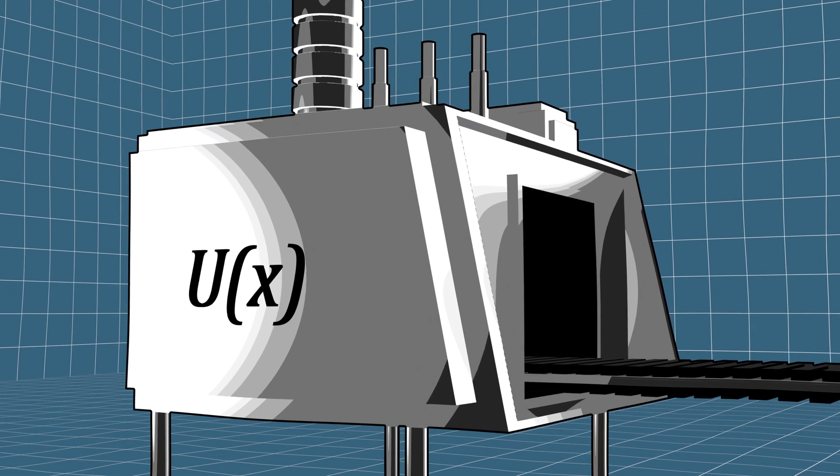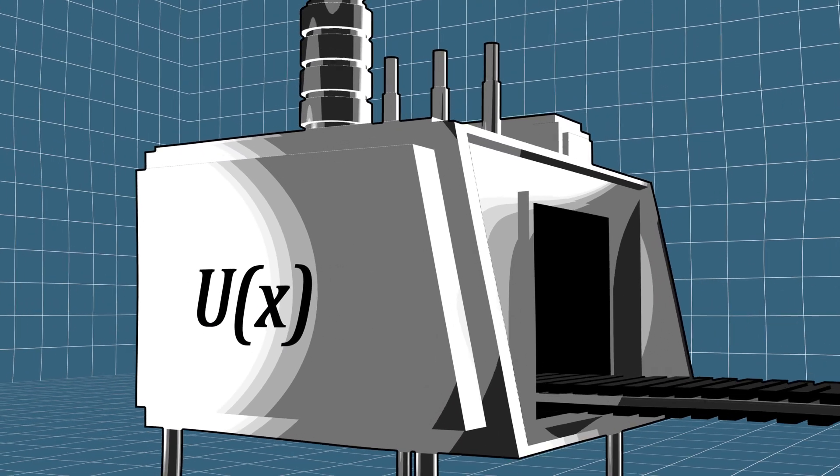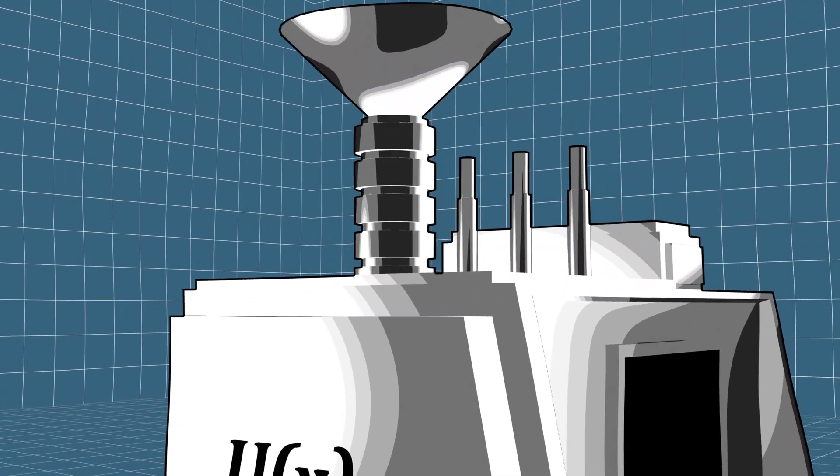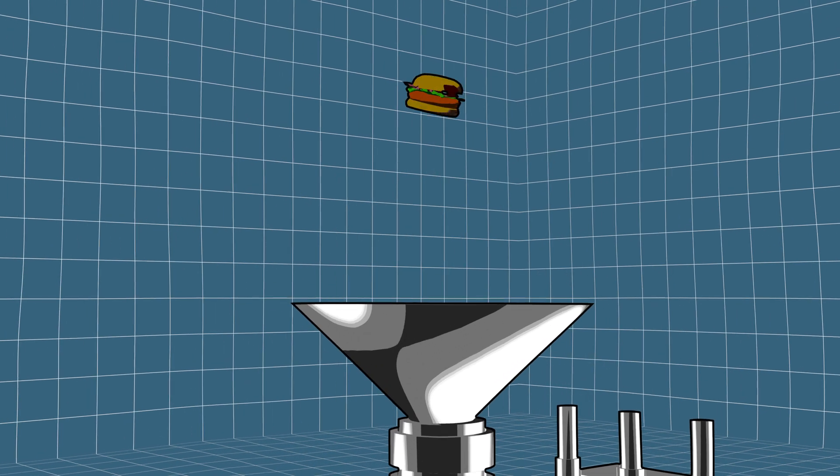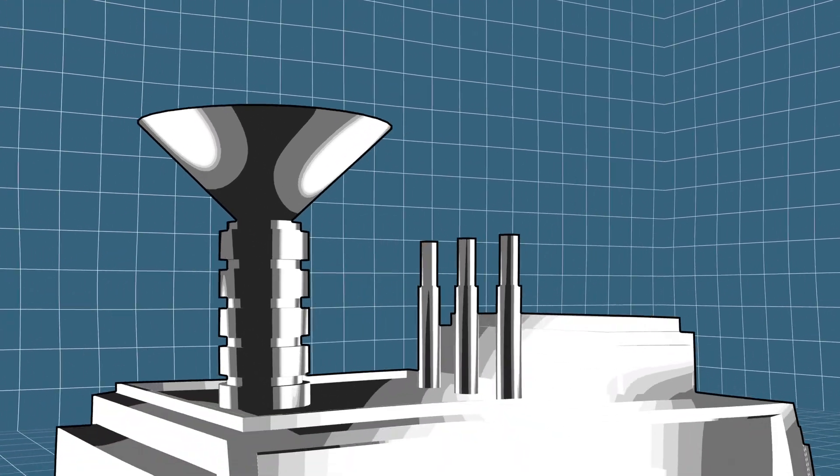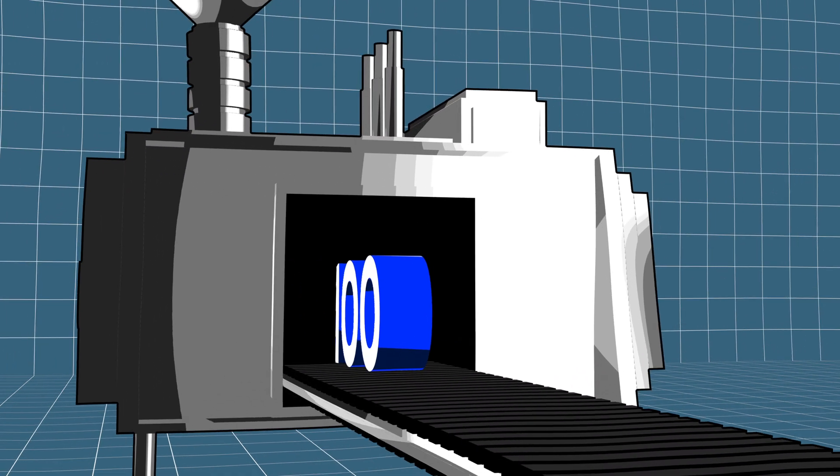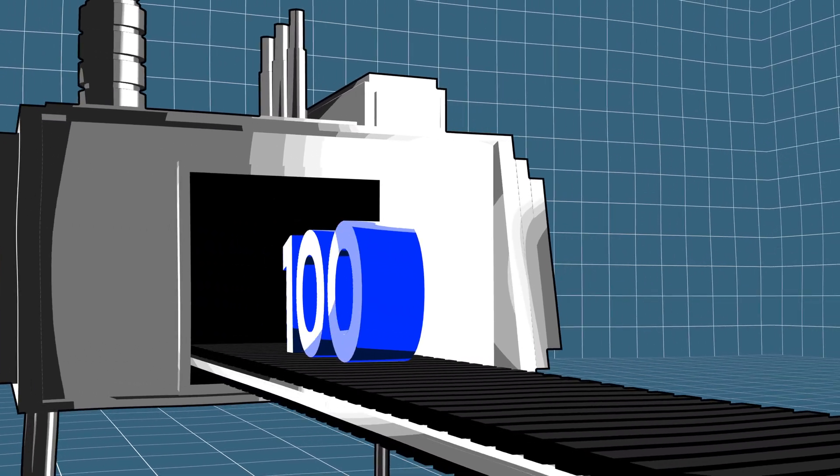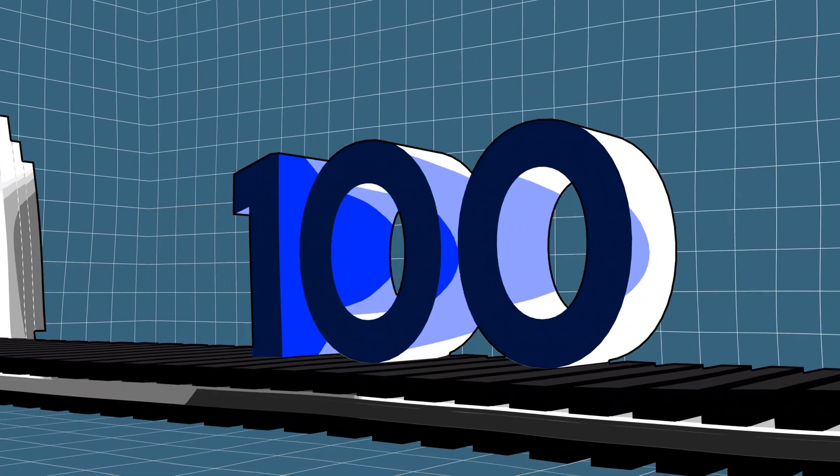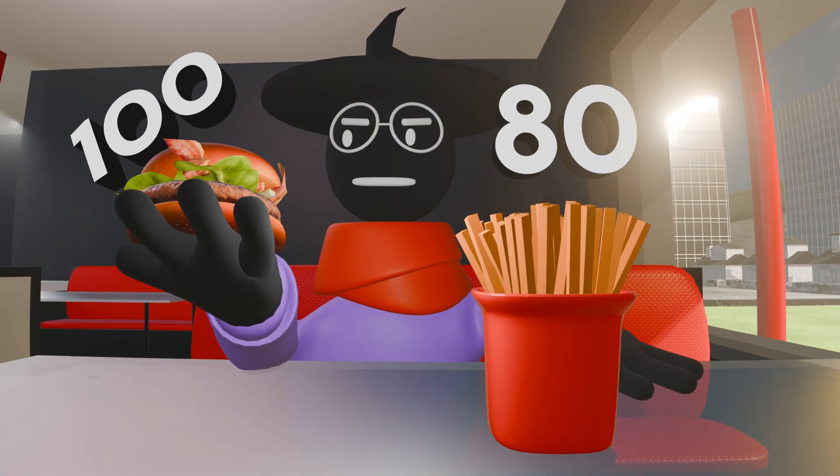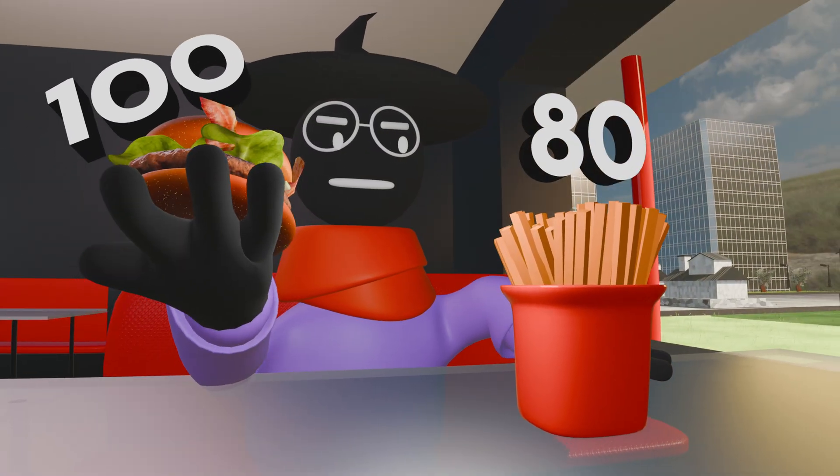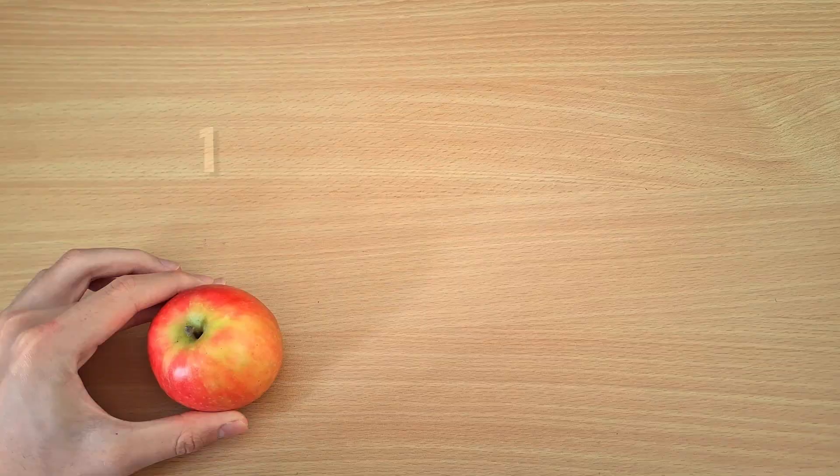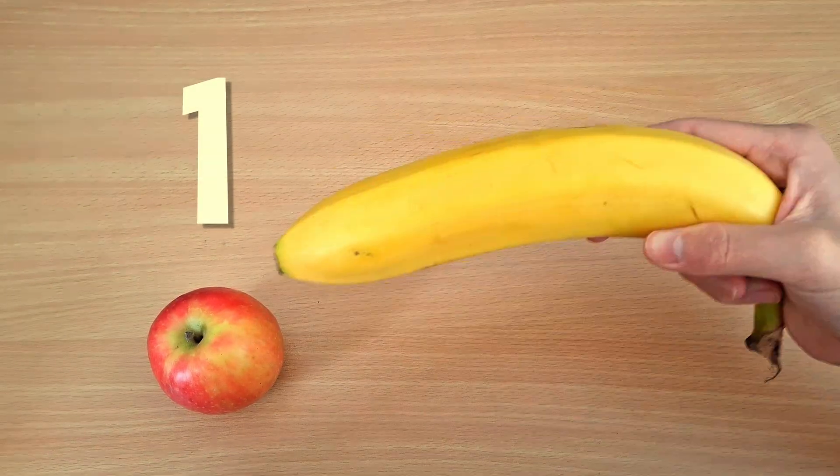To do this, we need to take a page out of Cramer's book and design a utility function. This one would not take in money but rather our selection of food. By performing some calculations, it will output the amount of happiness points we get from consuming it.